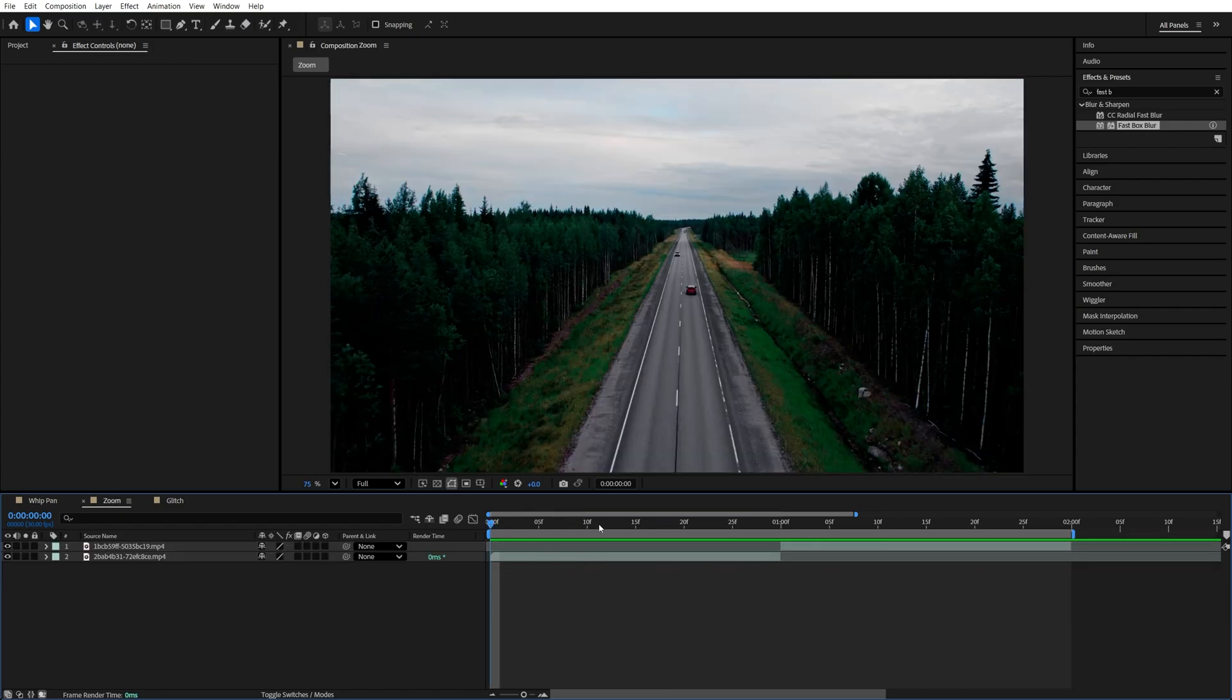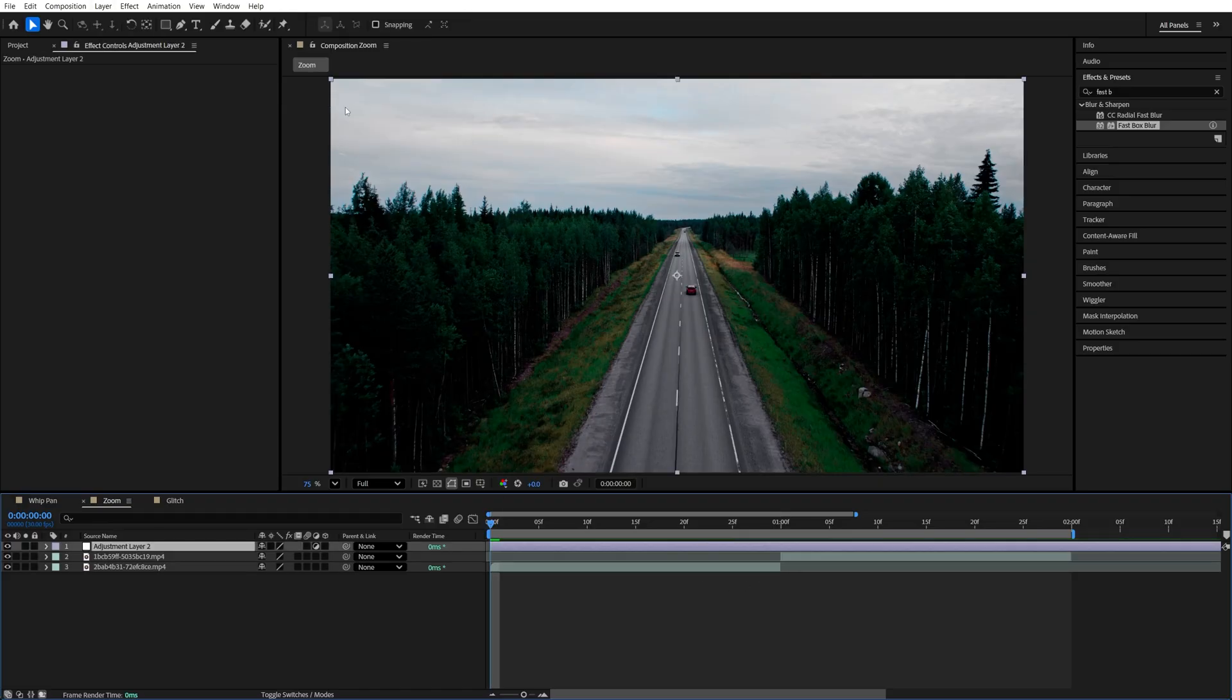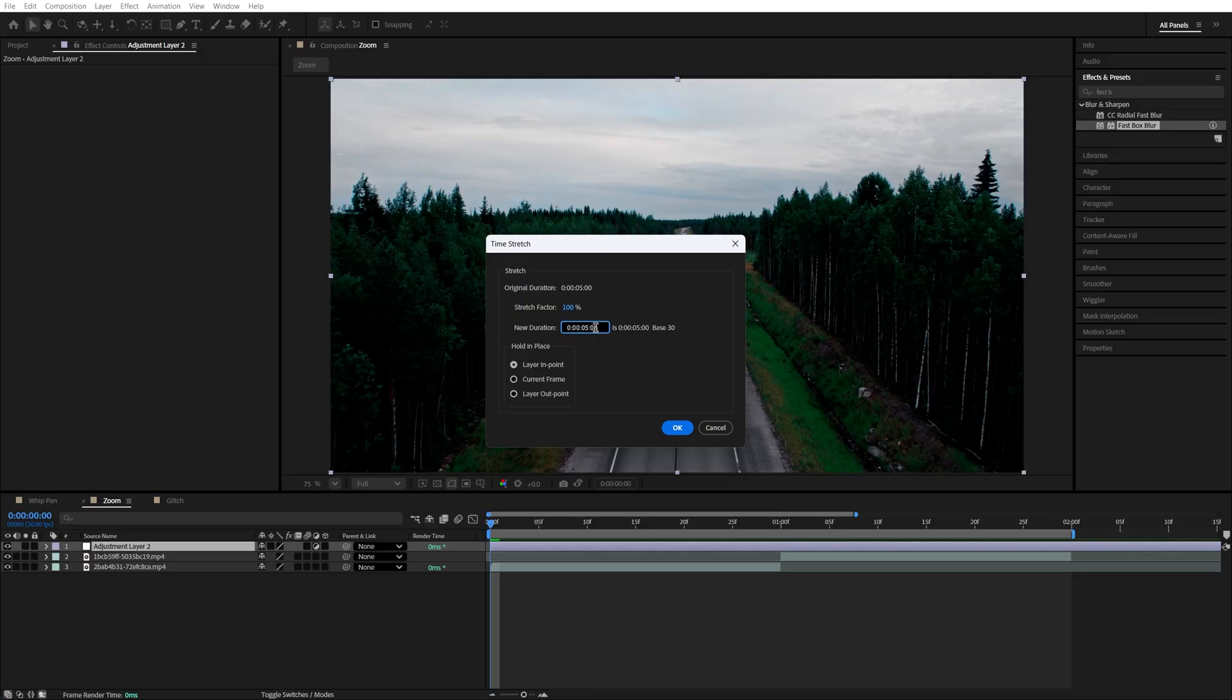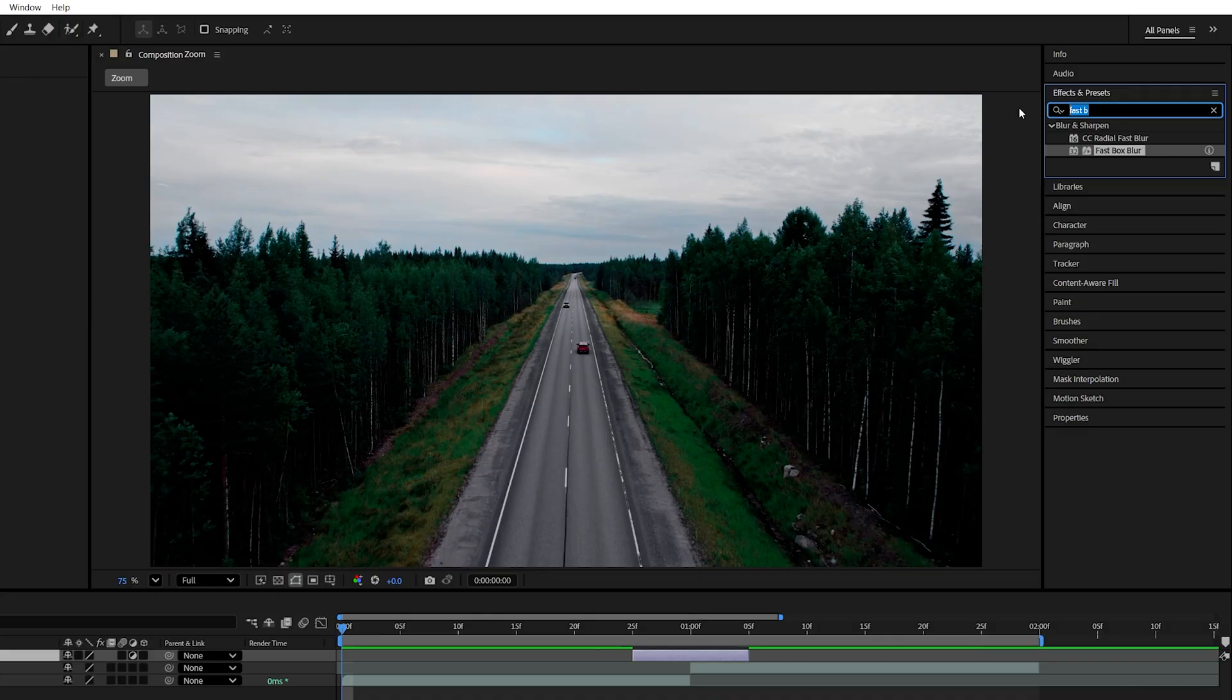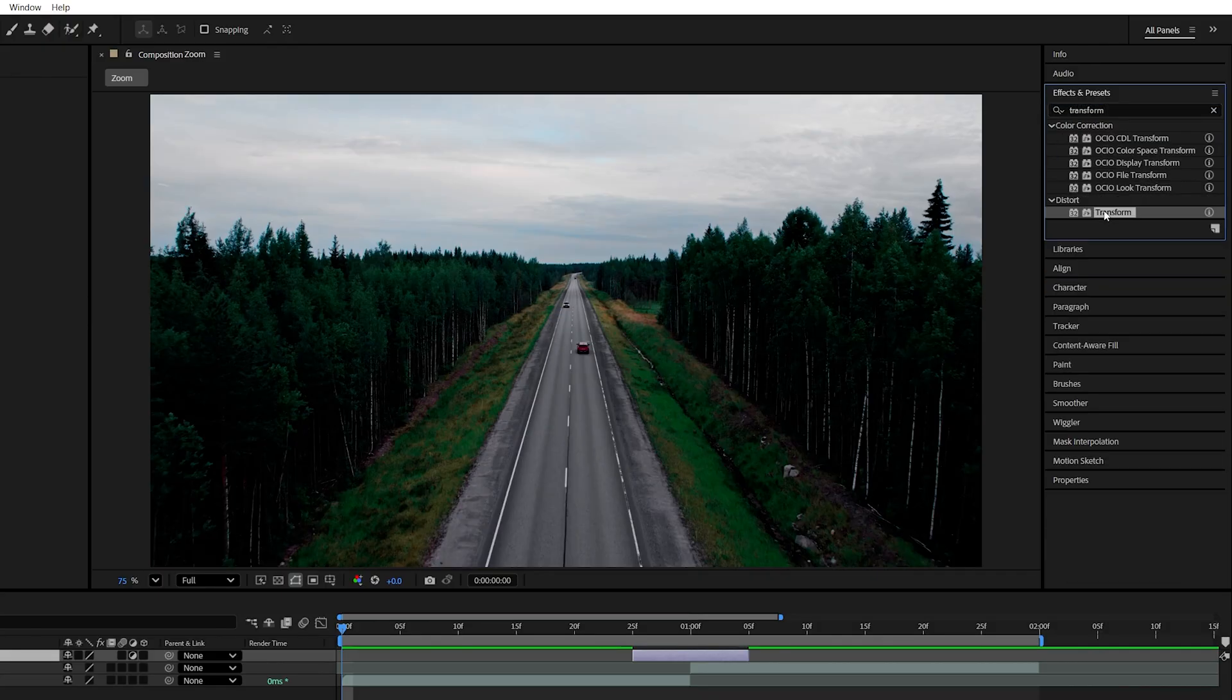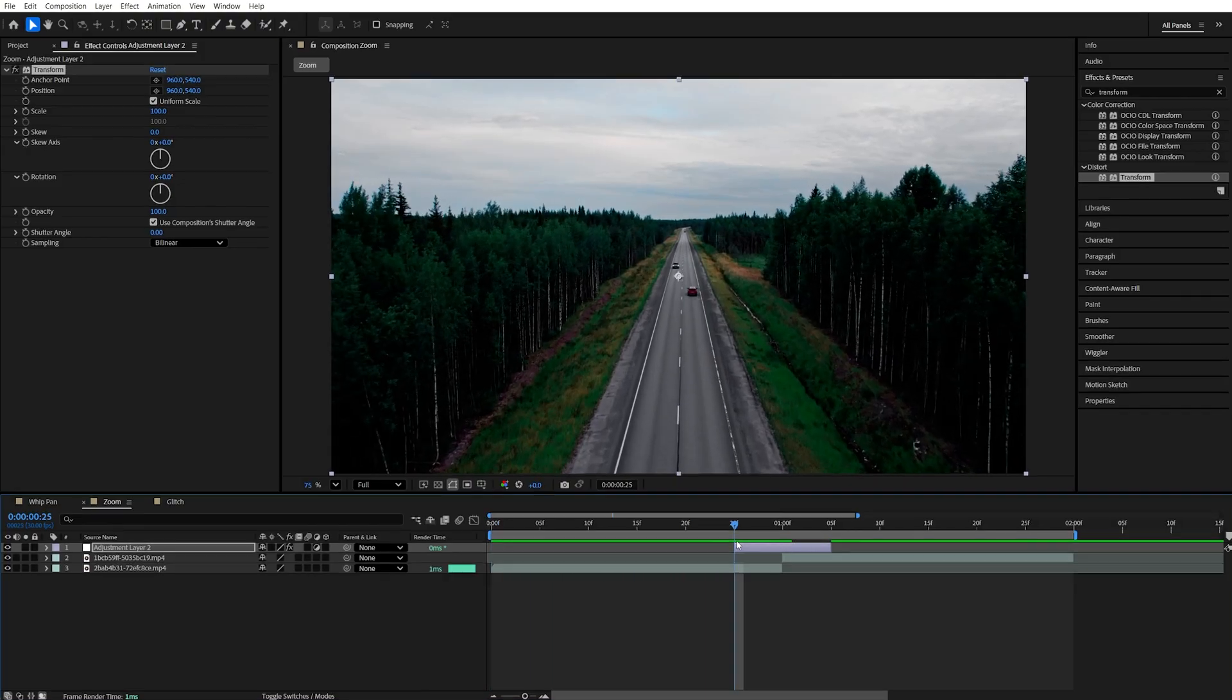Number two is the Zoom Transition. For this we once again need the video clips and the adjustment layer. So let's go up to Layer, New Adjustment Layer. Right-click it. Time, Time Stretch. Type in 10. Click OK and move it to the middle of the cut. Then back in Effects and Presets, search for Transform and add Transform to the adjustment layer.